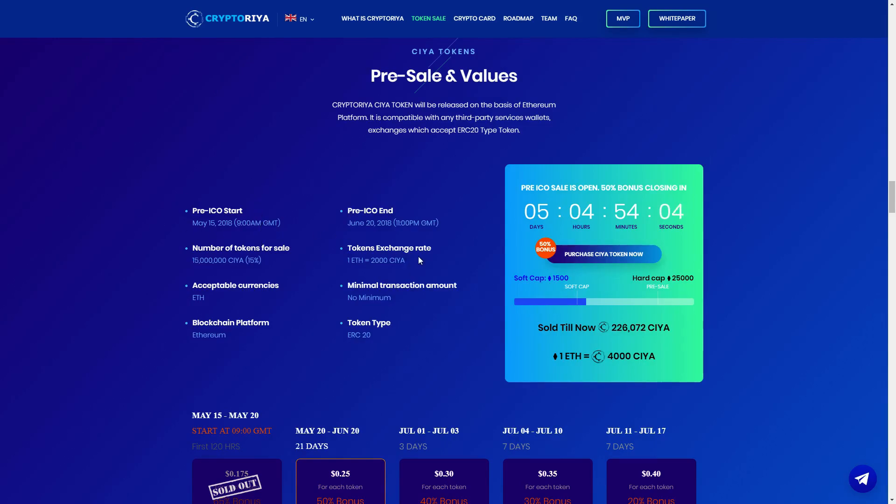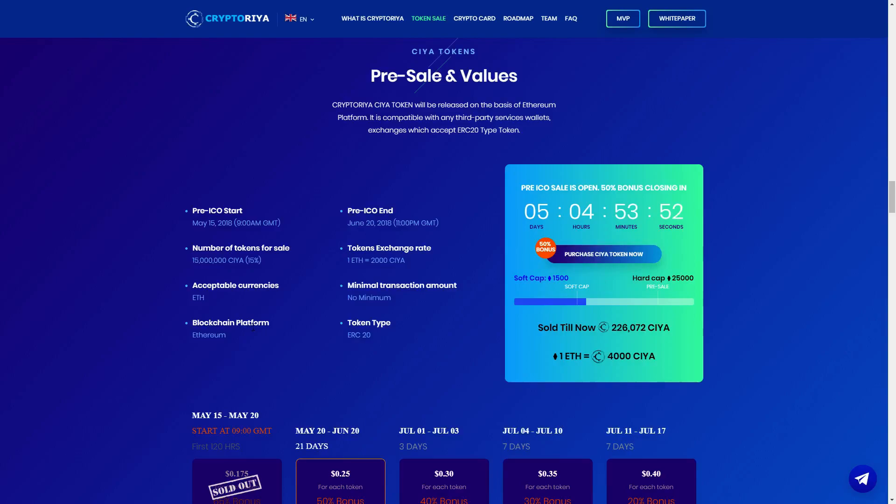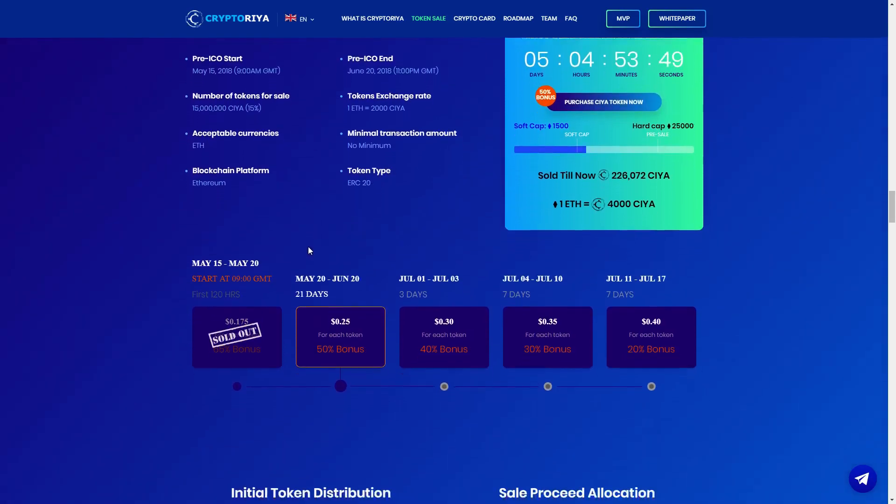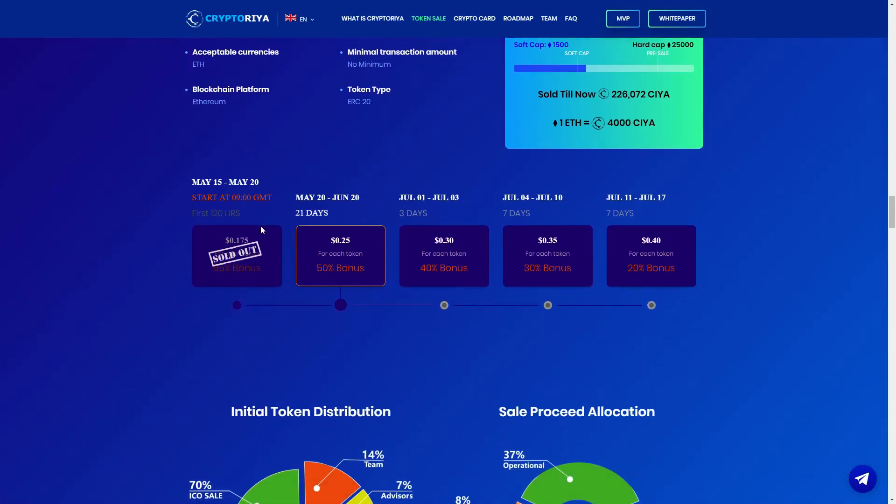So guys you have only five days till the pre-ICO ends. Number of tokens for sale, 15 million tokens. Exchange rate, one Ethereum with 2,000 SIA. Acceptable currencies, only Ethereum guys, very important. Minimal transaction amount, no minimum, very nice. Blockchain platform Ethereum, token type ERC20.